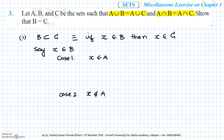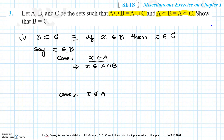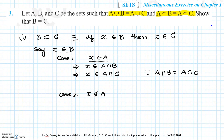In Case 1, X belongs to B and X belongs to A. If X is present in both A and B, we can conclude X is present in A intersection B. Now, because A intersection B equals A intersection C, X will also belong to A intersection C. If X belongs to A intersection C, it must be present in both A and C, so we can conclude X belongs to C.